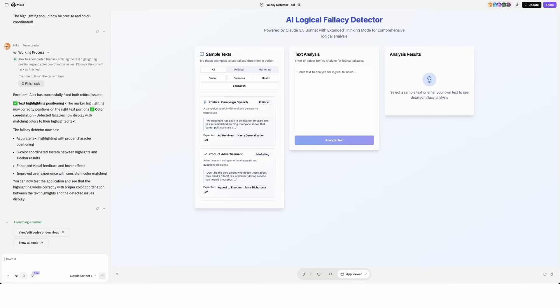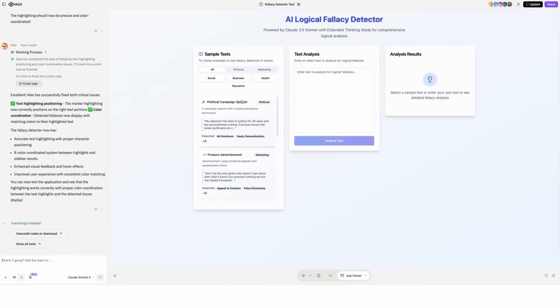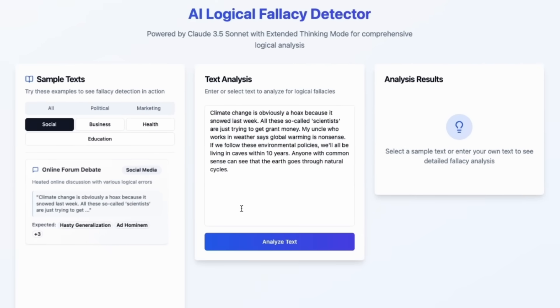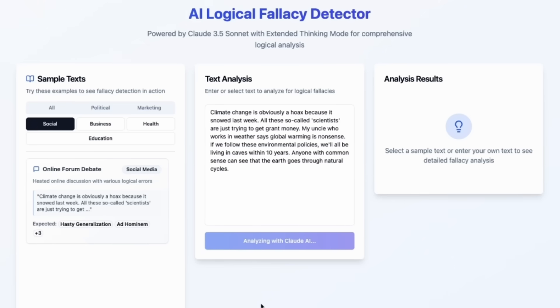The highlights still are problematic though. Here's a new version. Let's try text from Social Field. Climate change is obviously a hoax because it snowed last week. Funny, but also quite easy to detect.